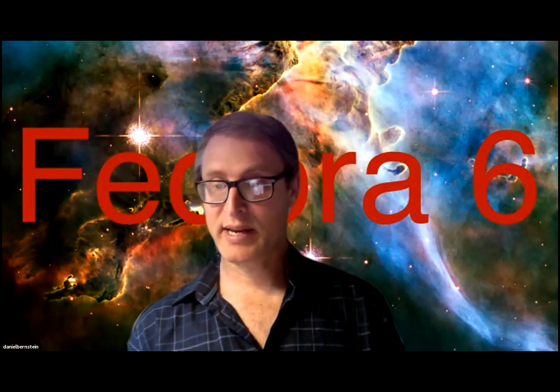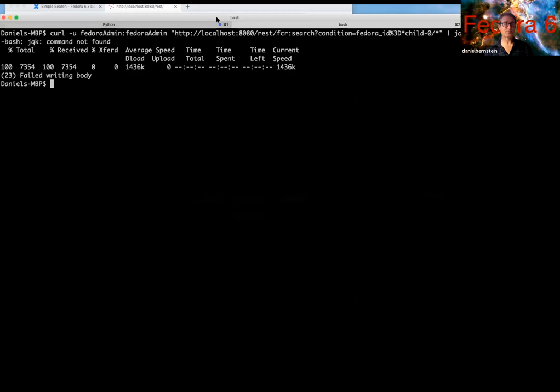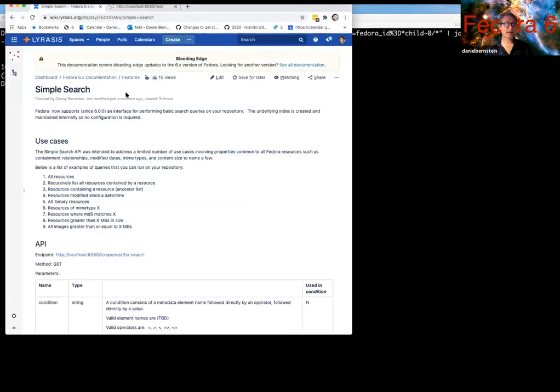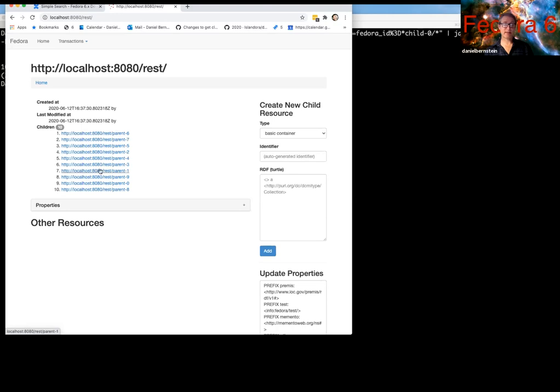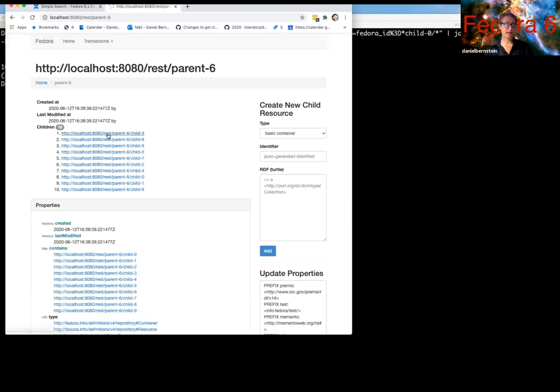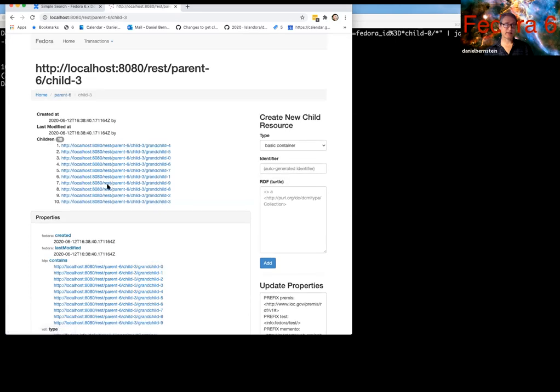So let me share my screen here. Let me show you my Fedora repository here. I have ten resources here, underneath those I have another, each one has ten underneath it, and each one of those there's the children and then there's the grandchildren. Okay.